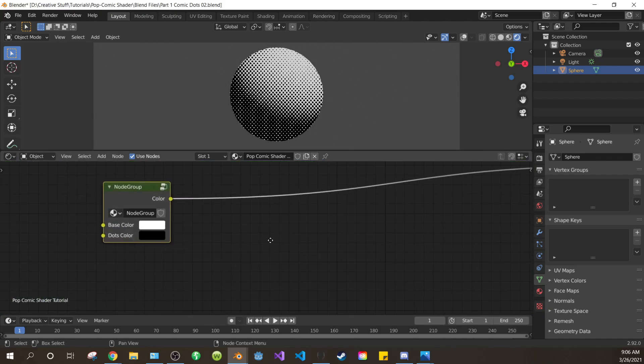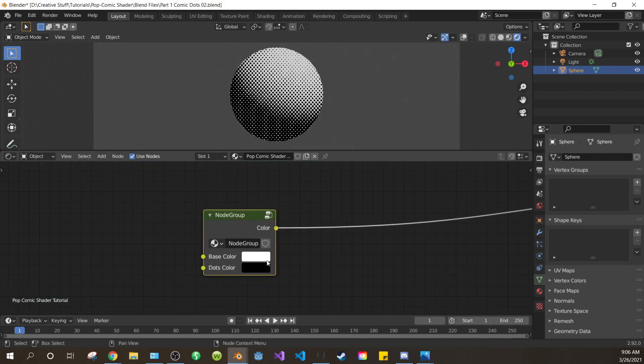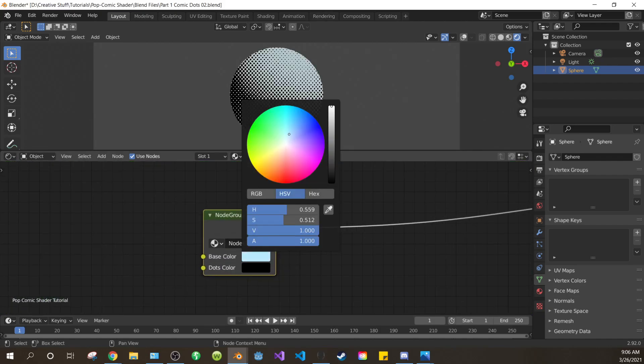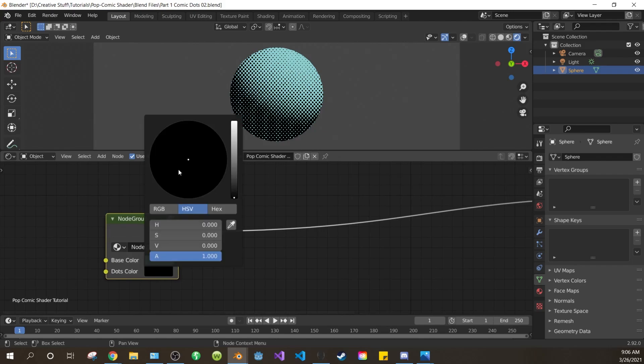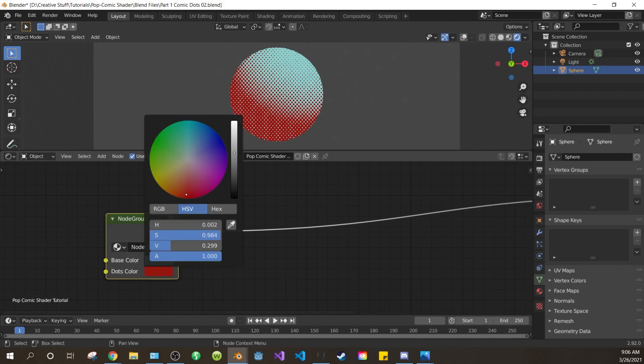Press tab to exit the node group. Now you can see that we have the two colors on our node. And they can be changed without having to mess with the color ramp.